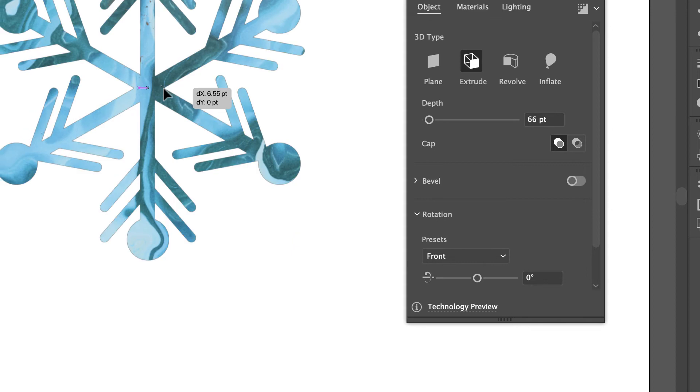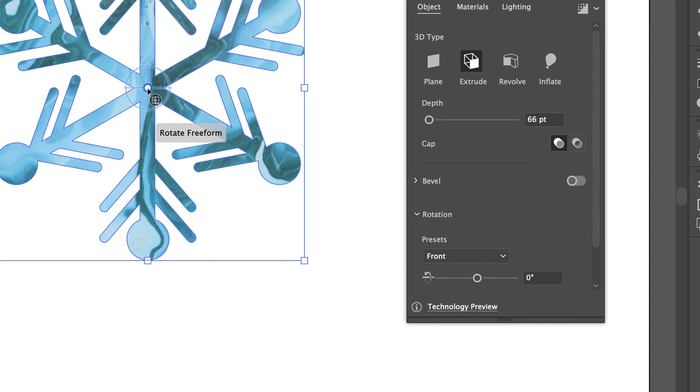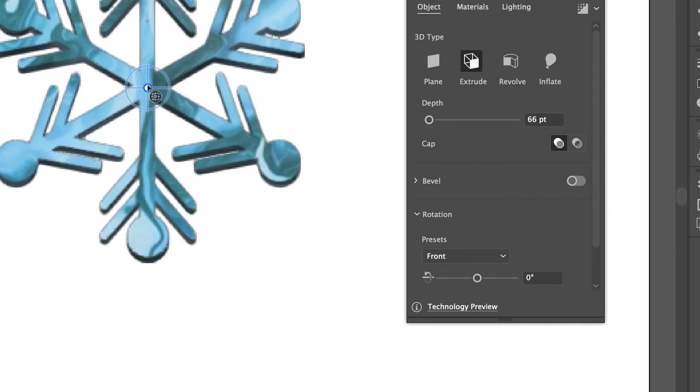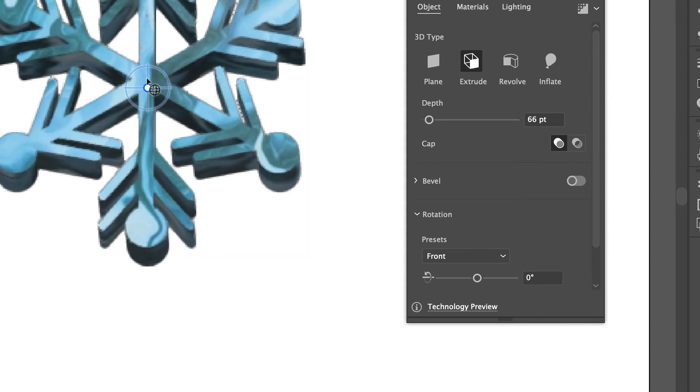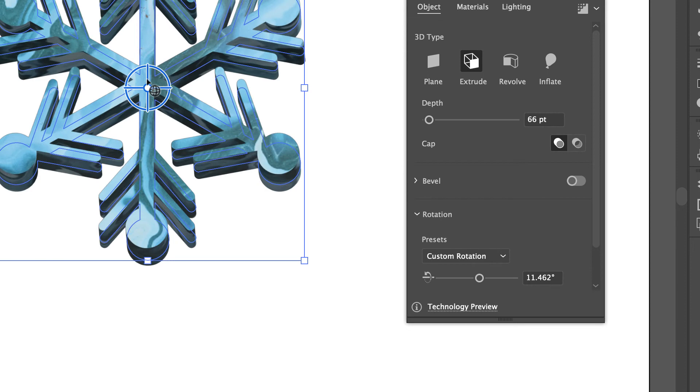It creates some very interesting effects. That's just doing a little bit of 3D work and some materials work - very cool look.